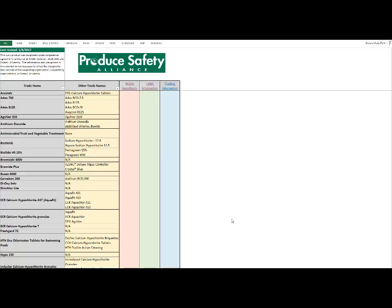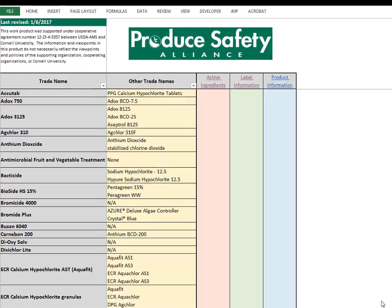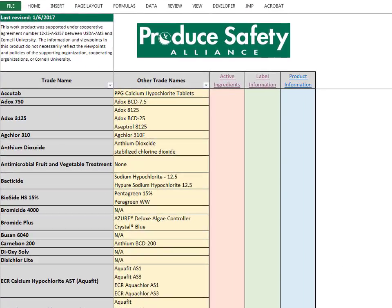The PSA Sanitizer list is a compilation of EPA-labeled sanitizers labeled for fruit and vegetable washing. The list also includes sanitizers labeled for food contact surfaces and irrigation water.